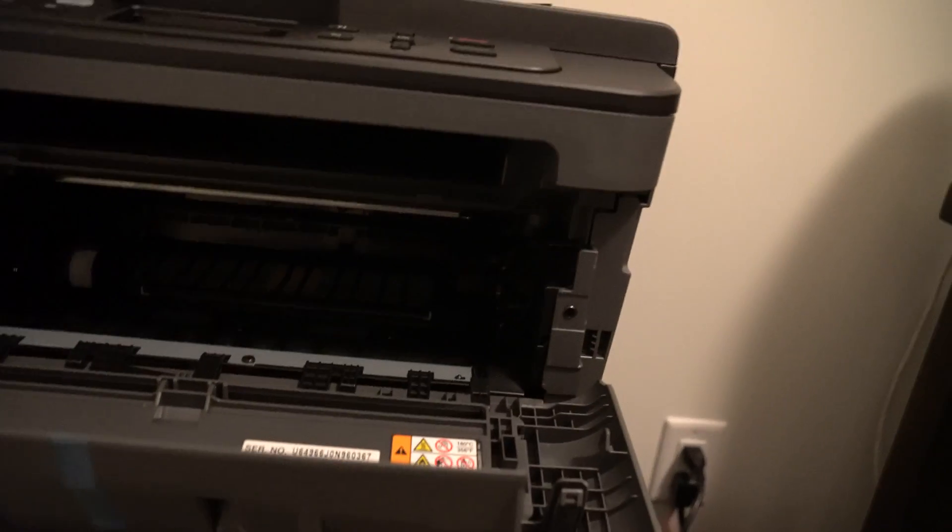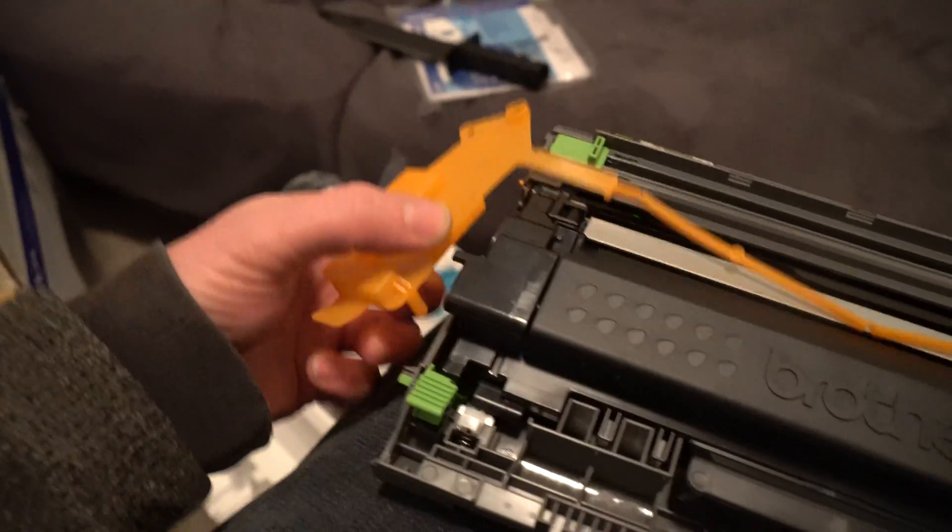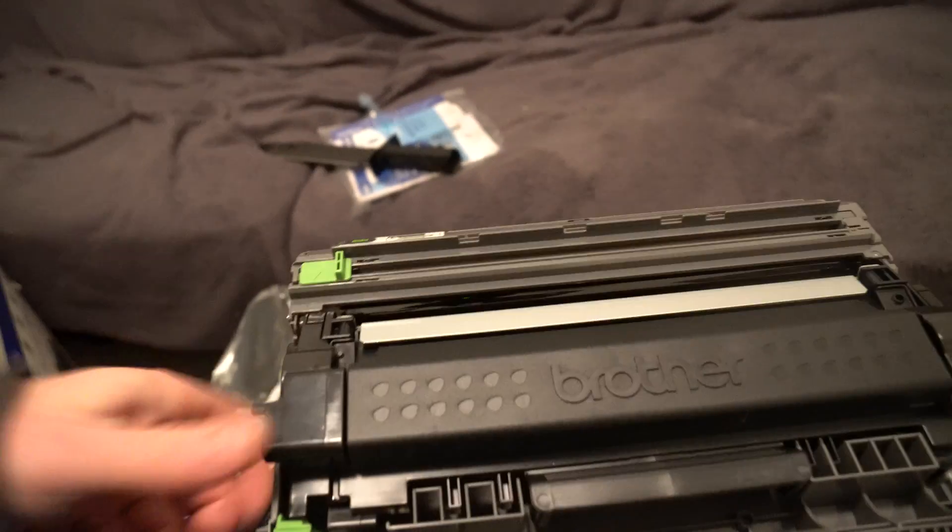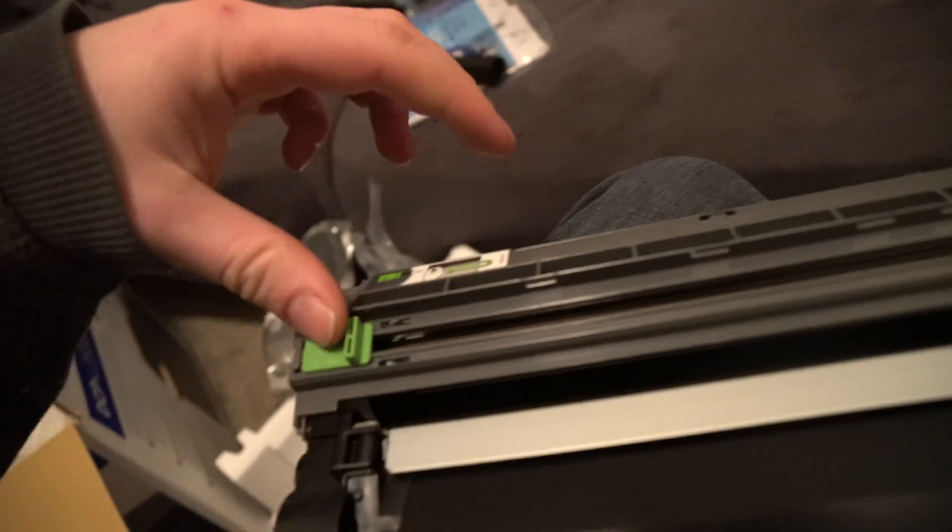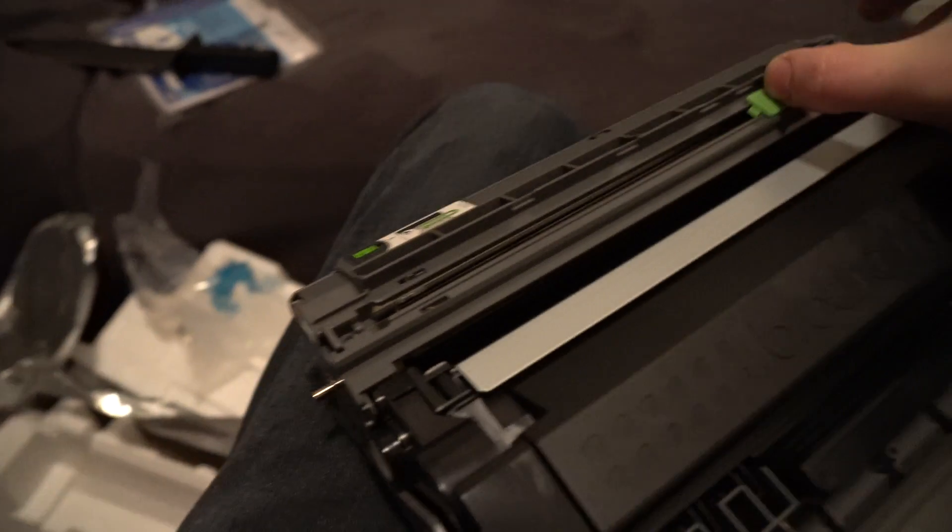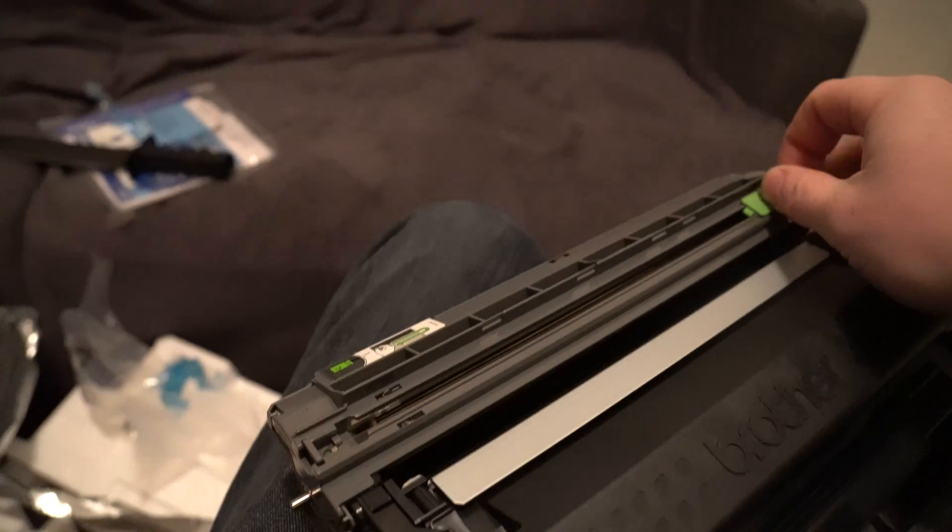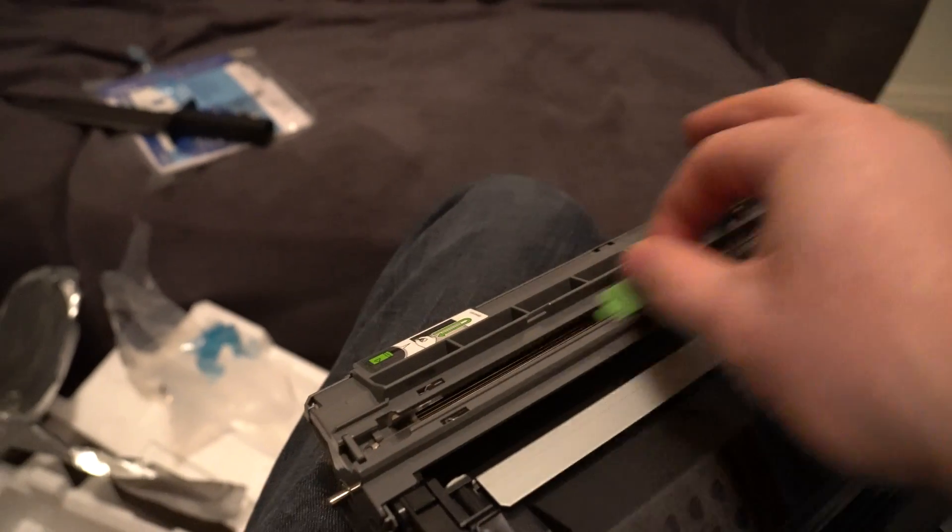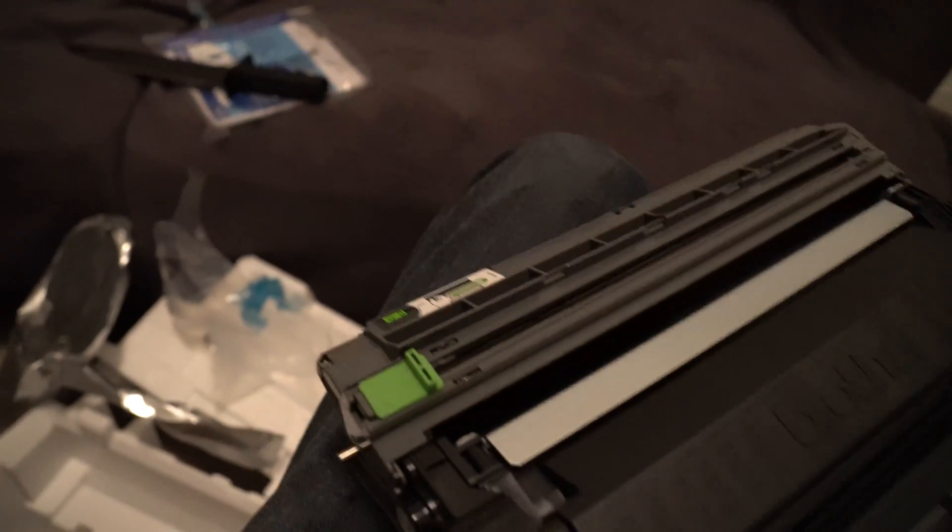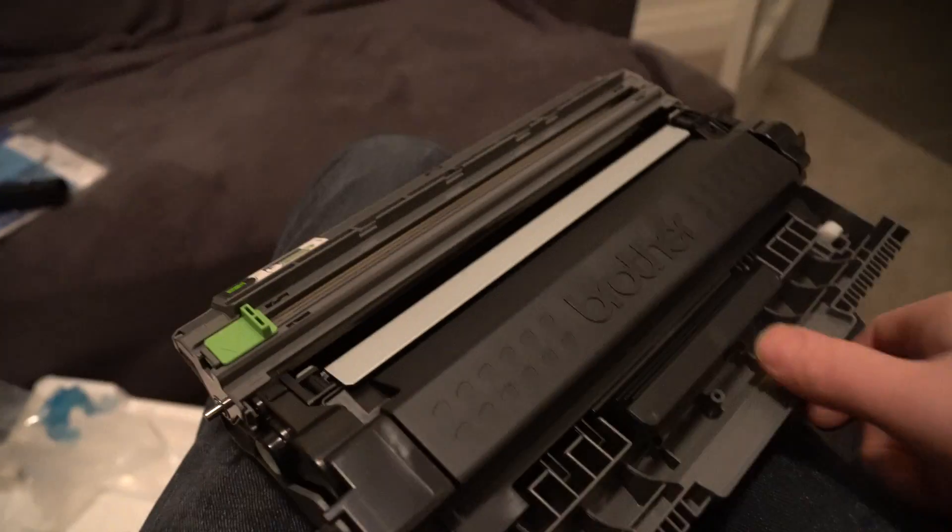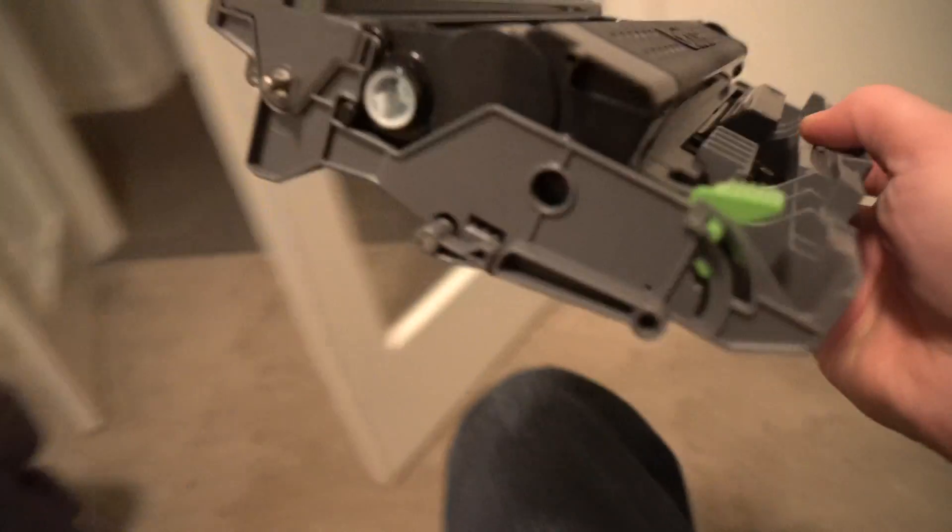Let's slide our toner cartridge in. When you open it you'll see these little orange things right here, might be green, might be some other color. This is technically a cleaner. It tells you right there to take this, slide it all the way across, all the way back - gives you a nice clean surface.